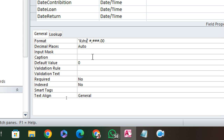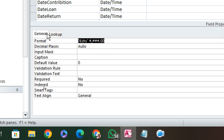Then we have dot zero zero — so the full format string is complete. I can now copy this format string.